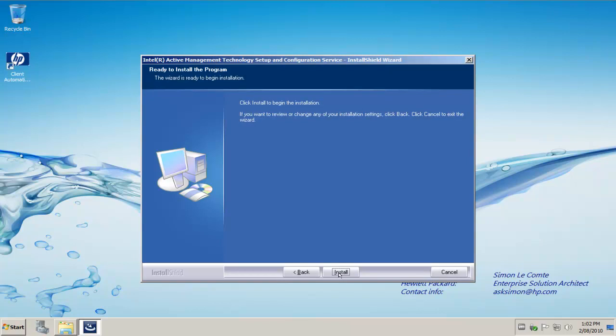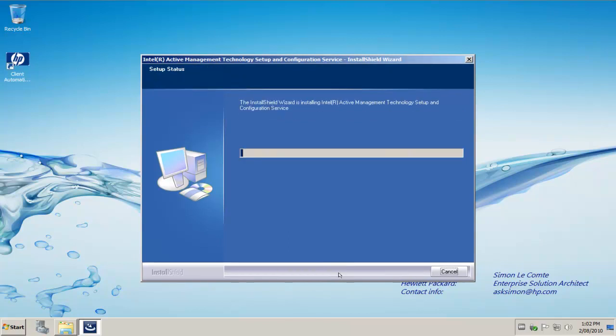It's going to update the IIS components and away we can go and install the Intel Active Management Technology console. This will take a couple of minutes and then simply at the end of this process, we install the management console to the Intel AMT website that we've just configured.